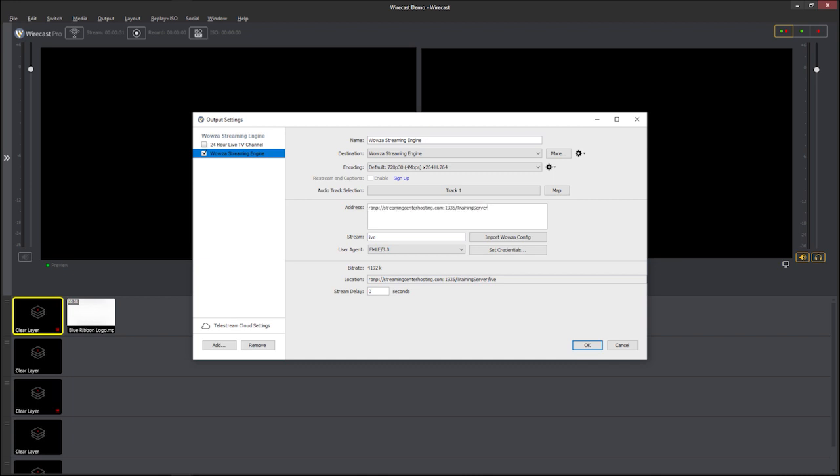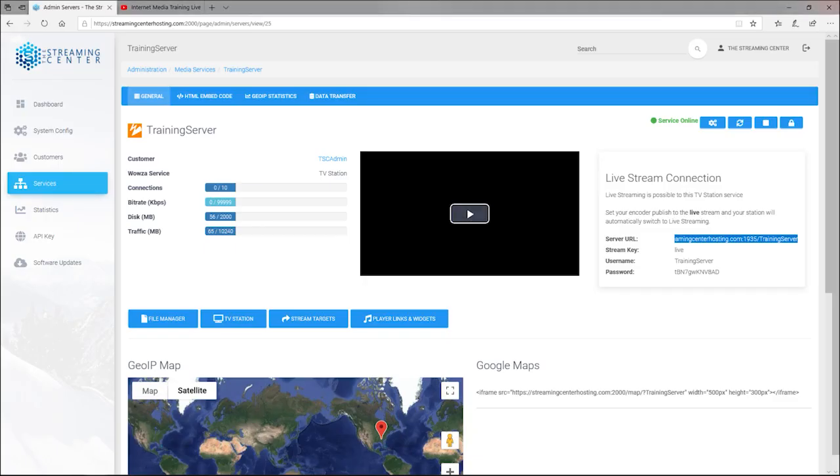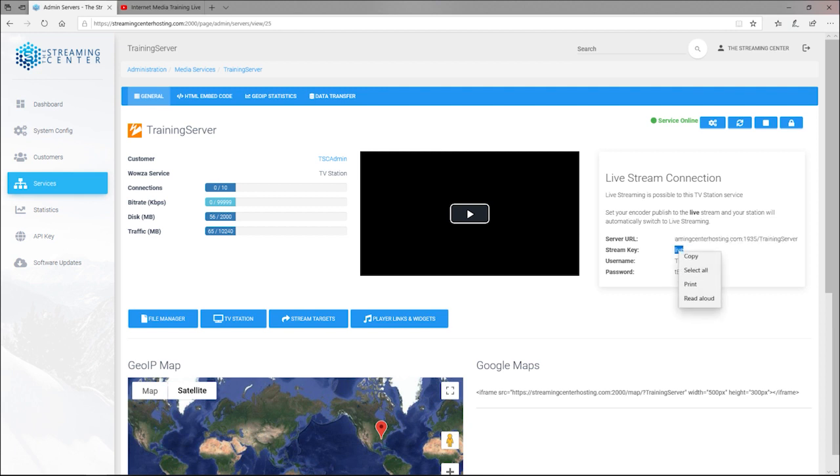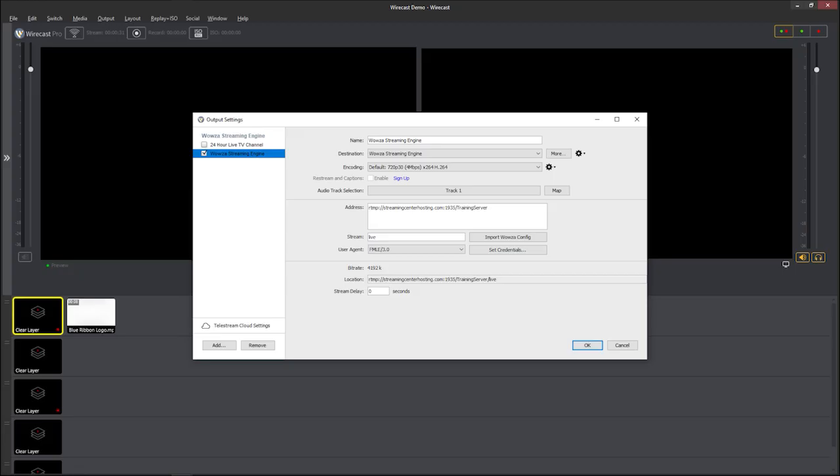Next what you want to do is put in where it says stream, the stream name, the stream key. So if you go back to your broadcast panel again, you'll see here, your stream key is this right here live. So go ahead and copy that. Then go back to your output settings and go ahead and paste that there.